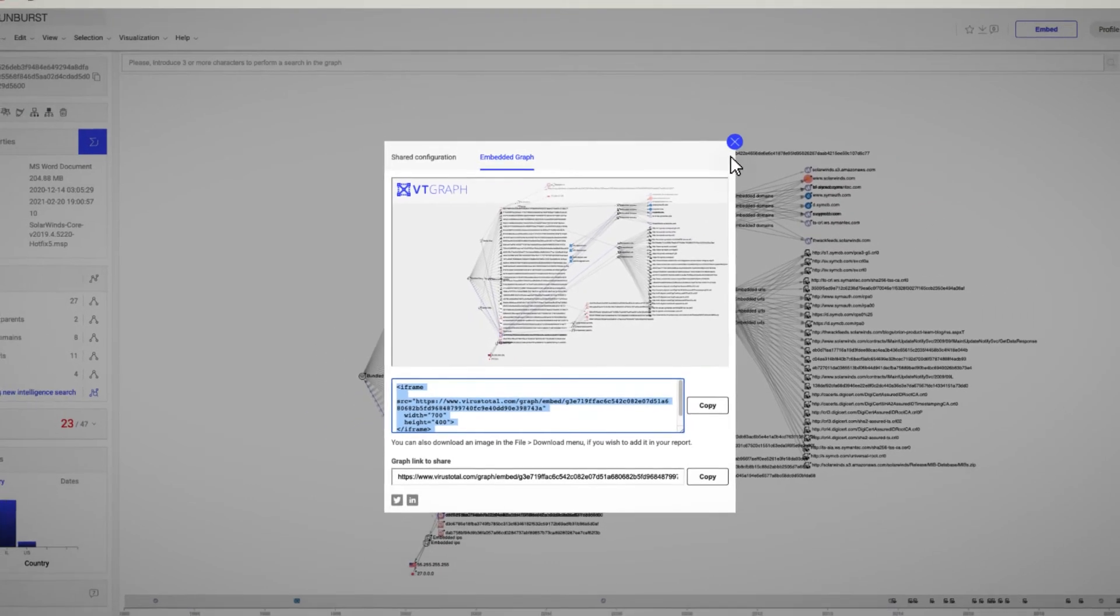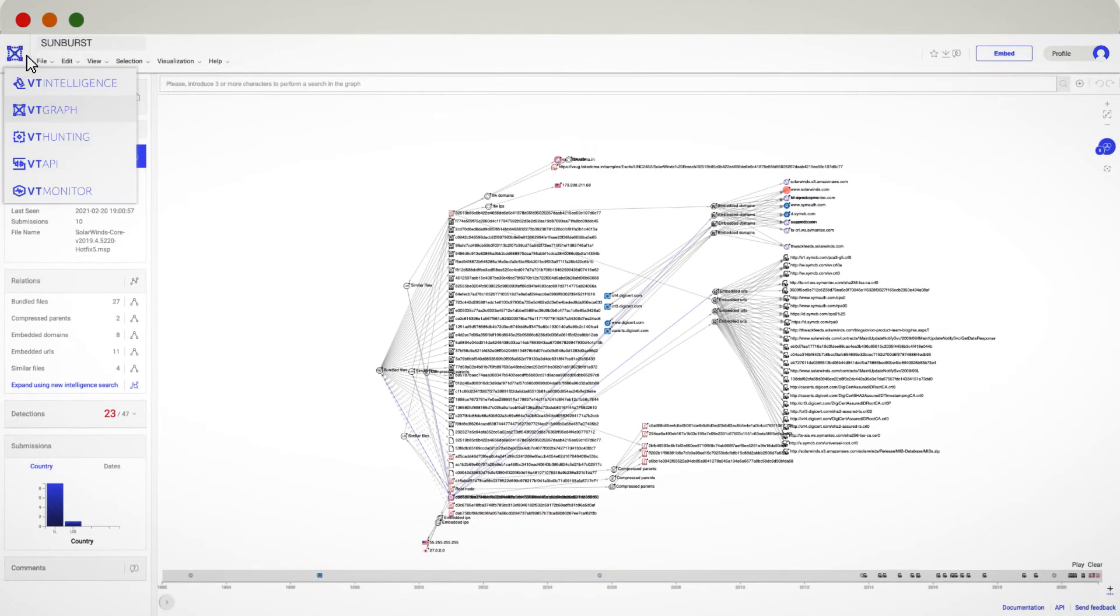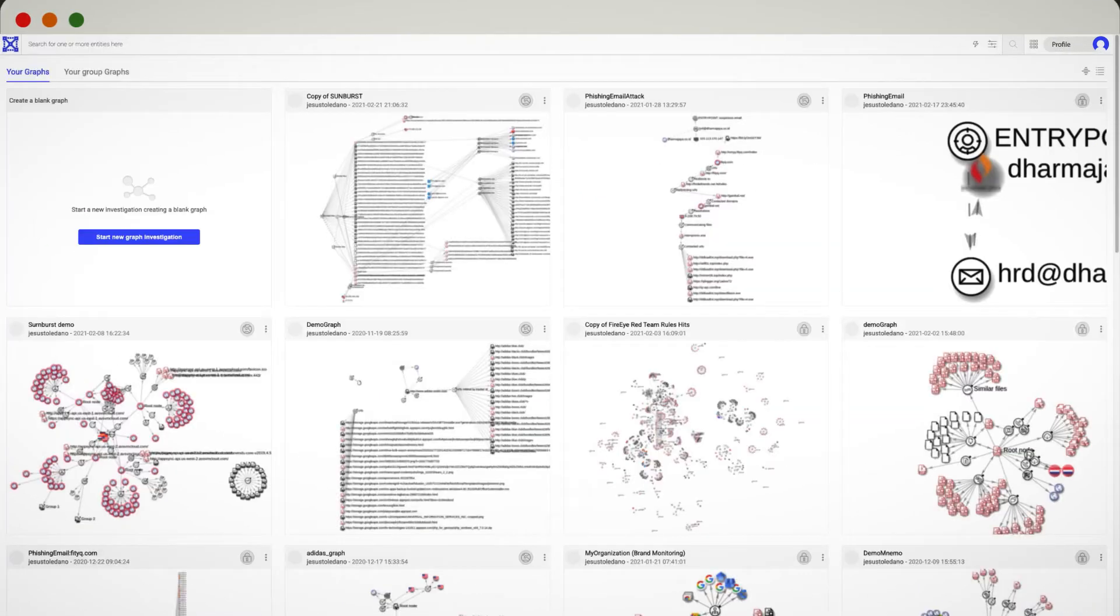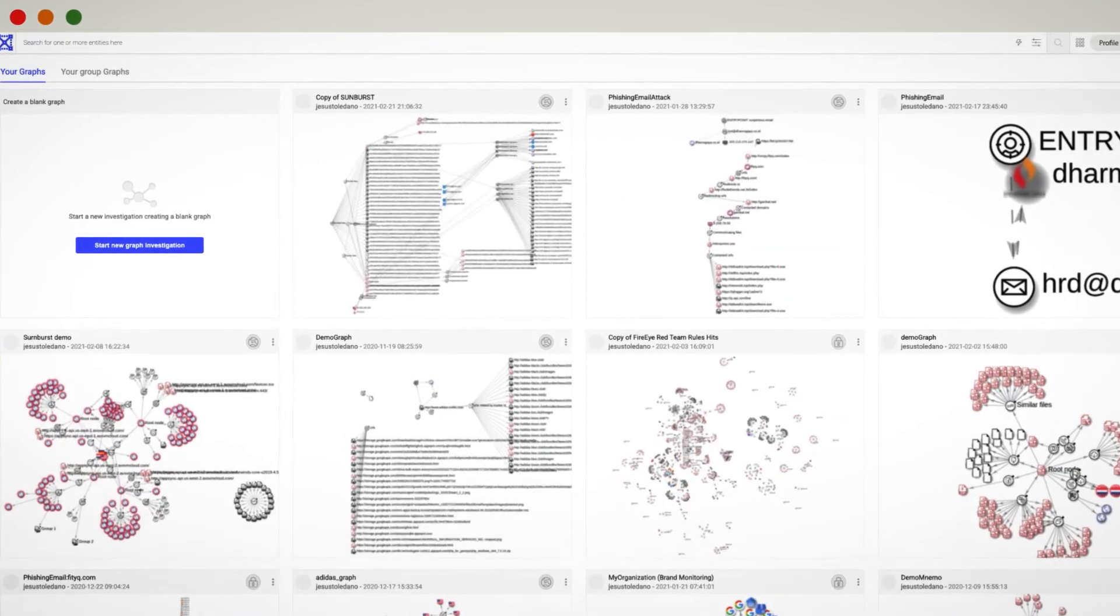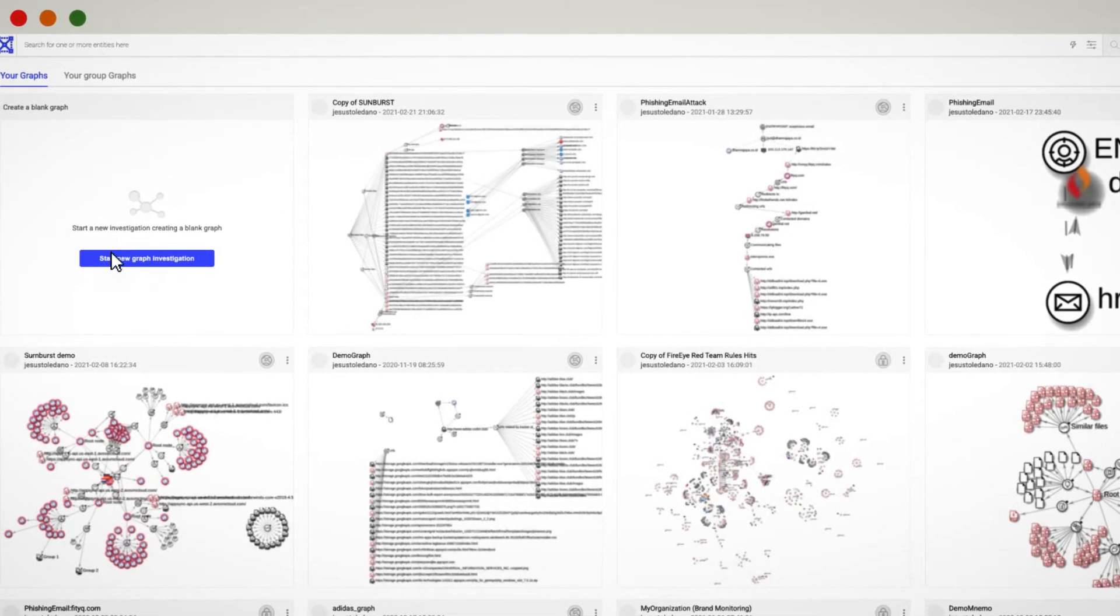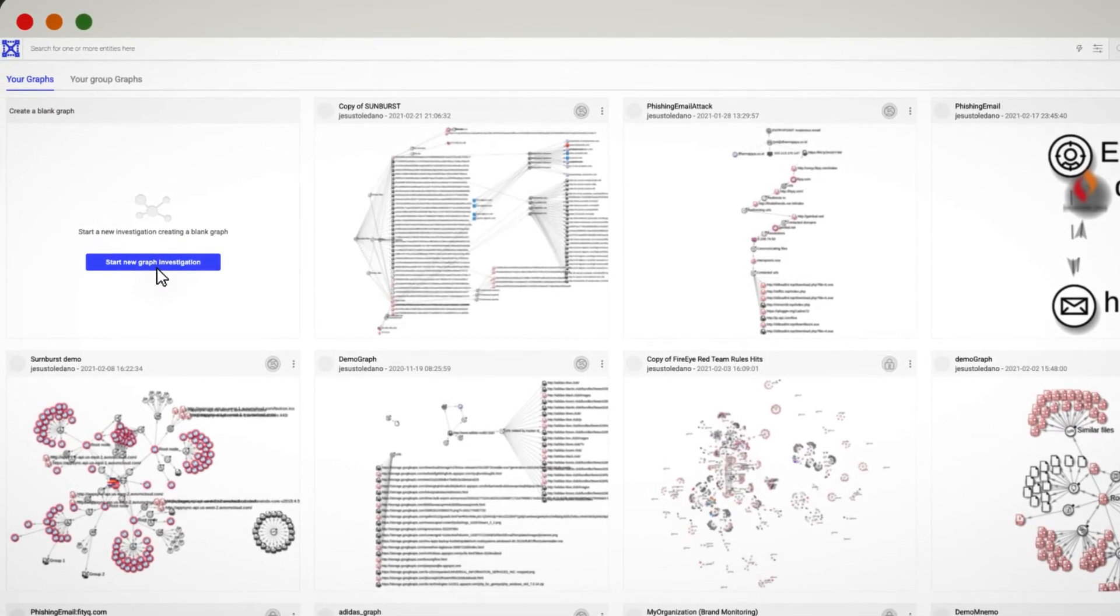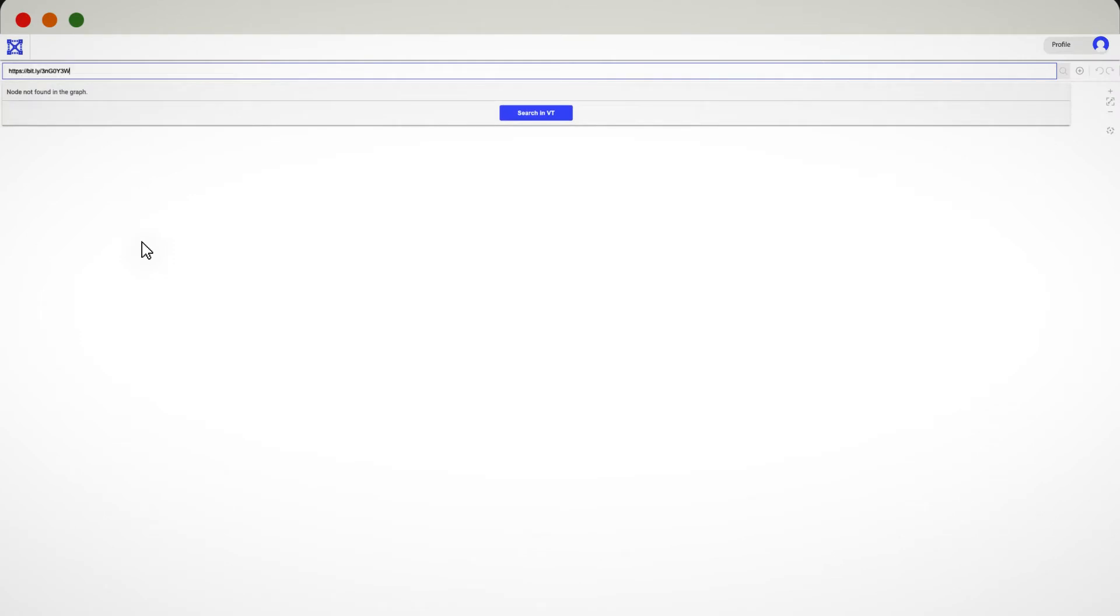Other than reusing a graph from the community, you can always start your own investigation from scratch. This can be done by clicking on Start New Graph Investigation from the home page of VTGraph.